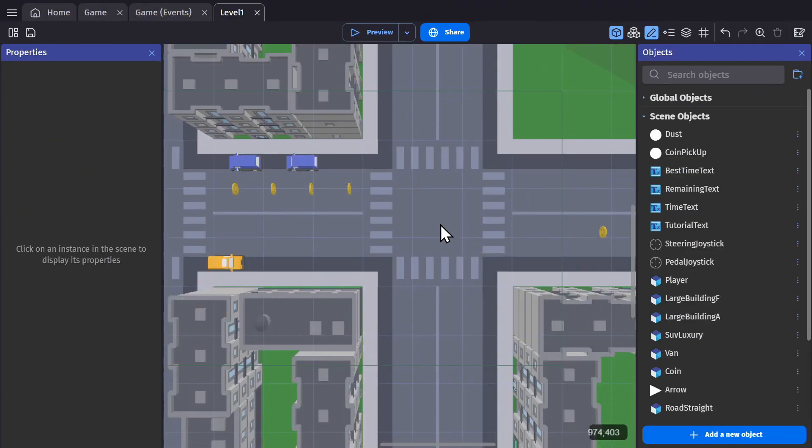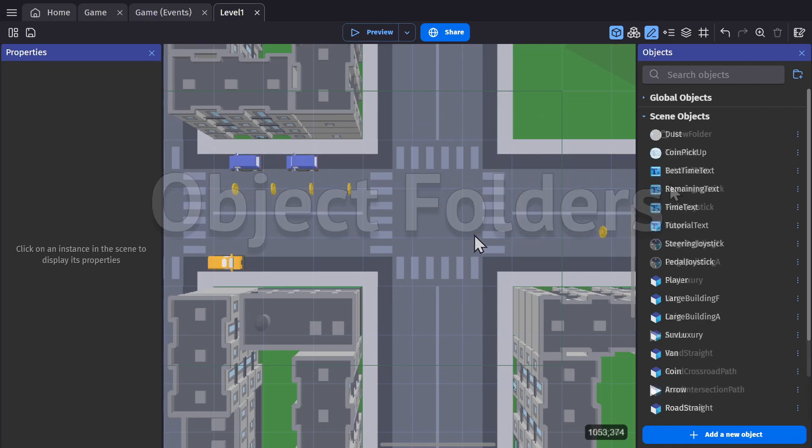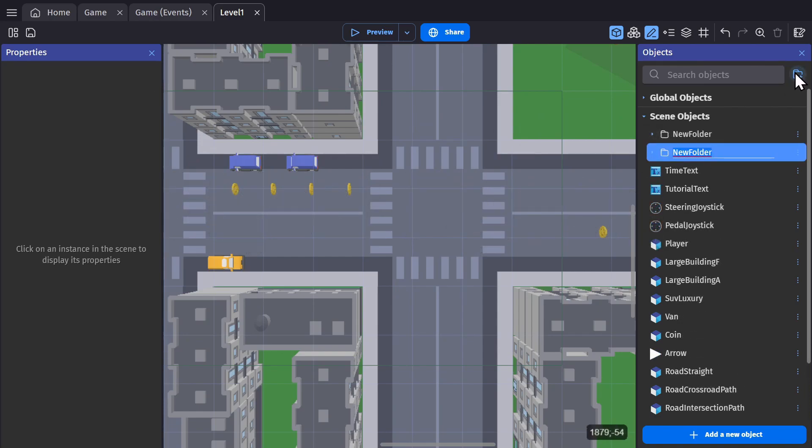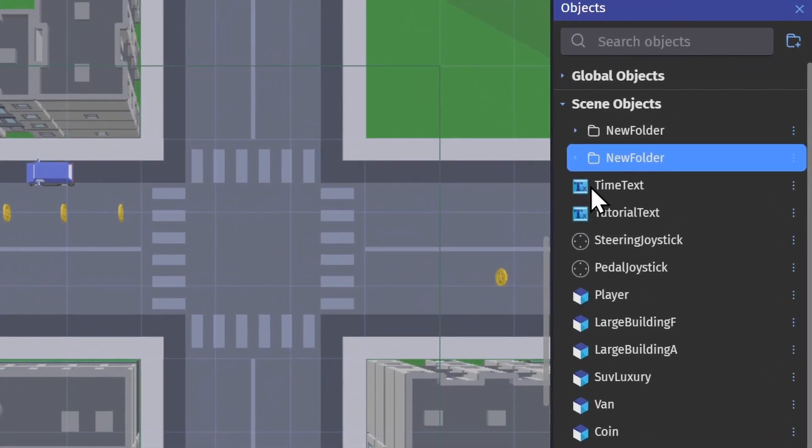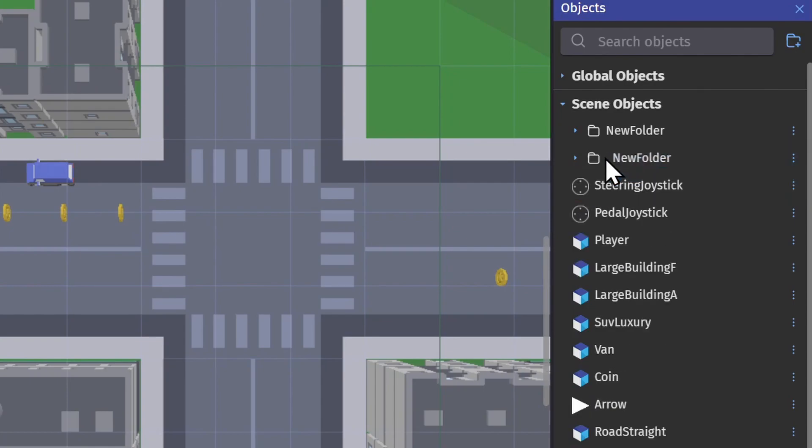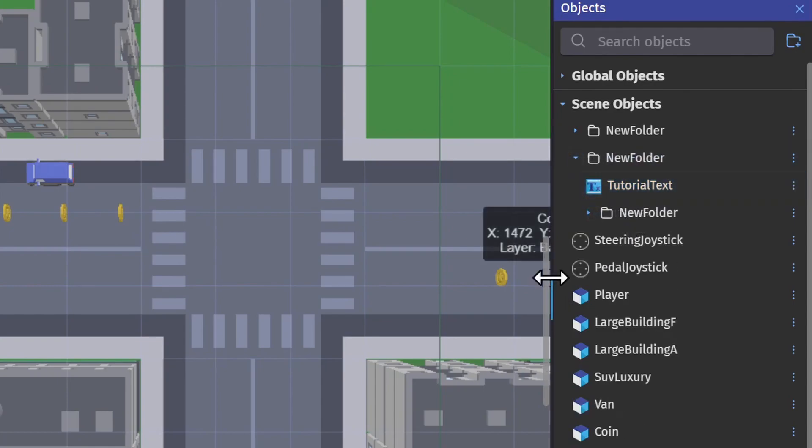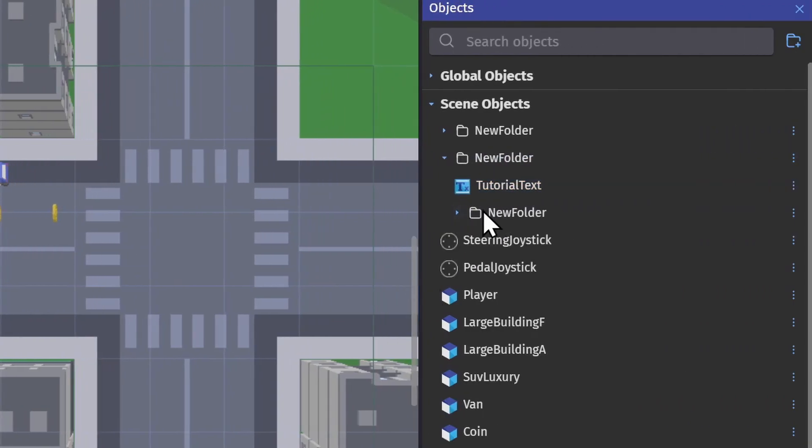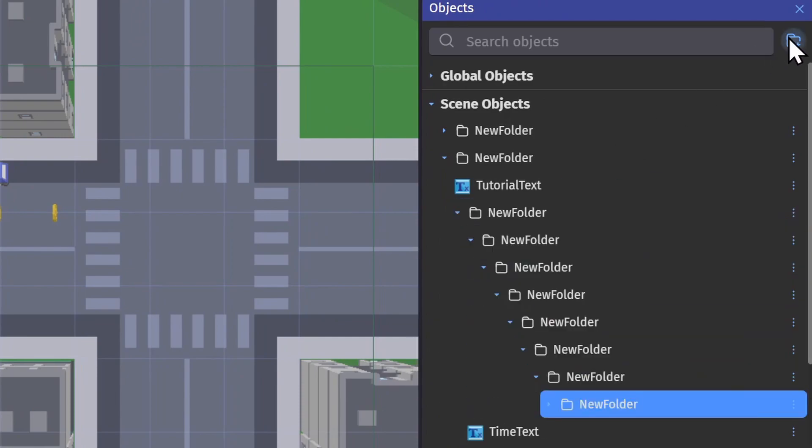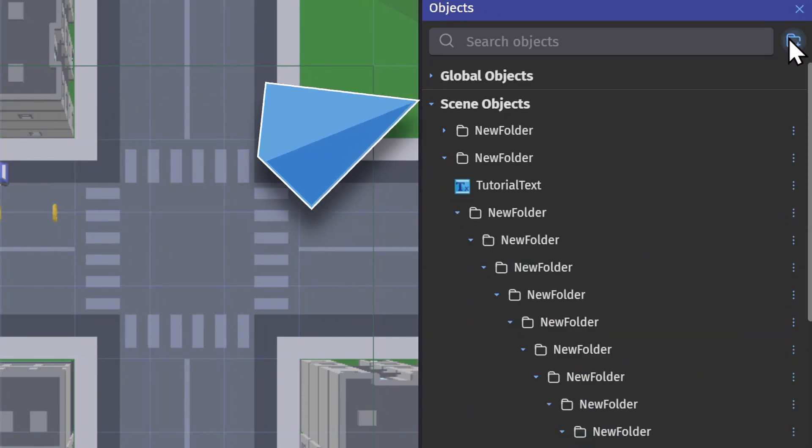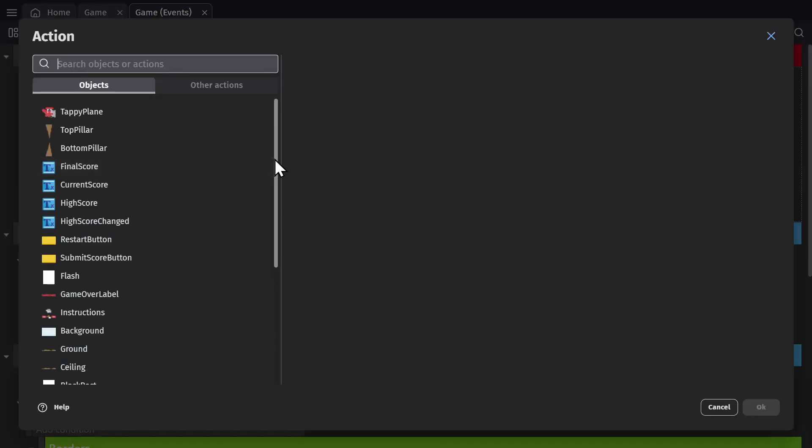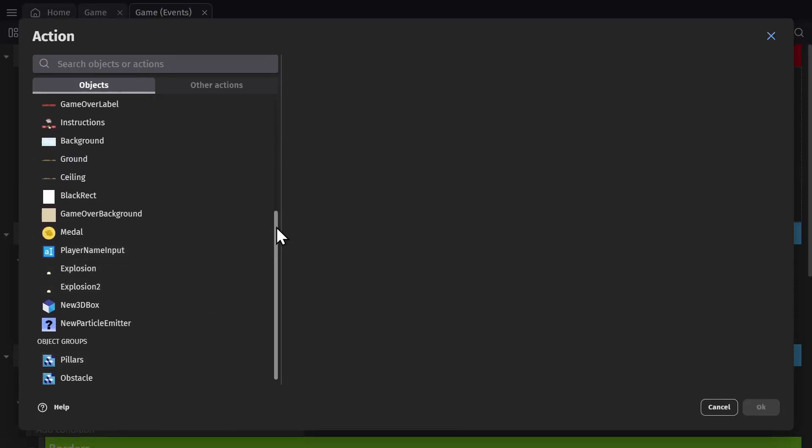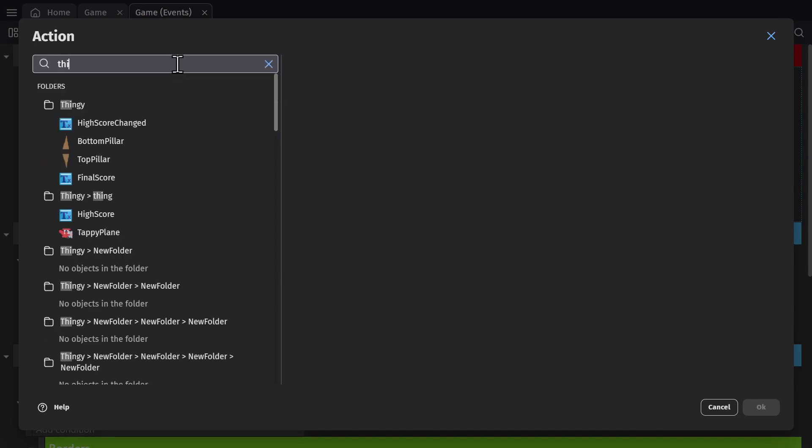Object folders is something the community has been asking for for a long time. They've replaced the old tag system and can be used to sort and organize your objects, just like you would on your own computer. They work for both scene objects and global objects. And for anyone wondering how they replace tags in actions and conditions, now you can search by folder to find the objects that you want.